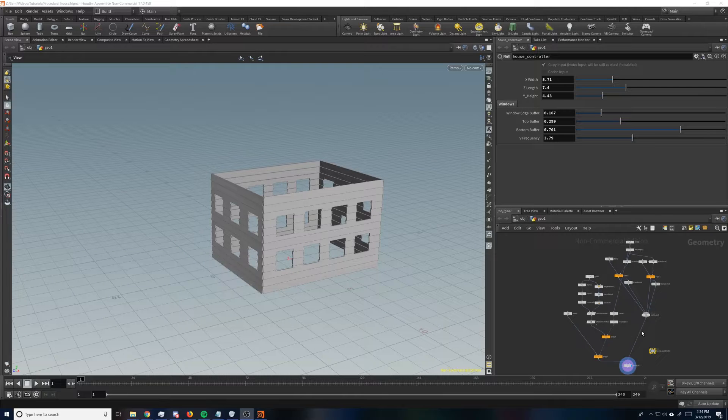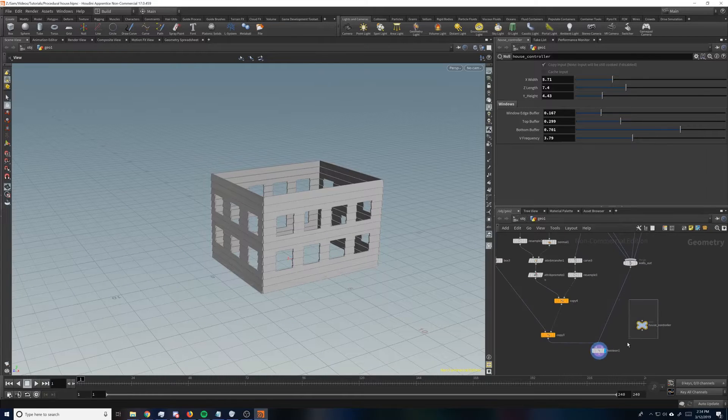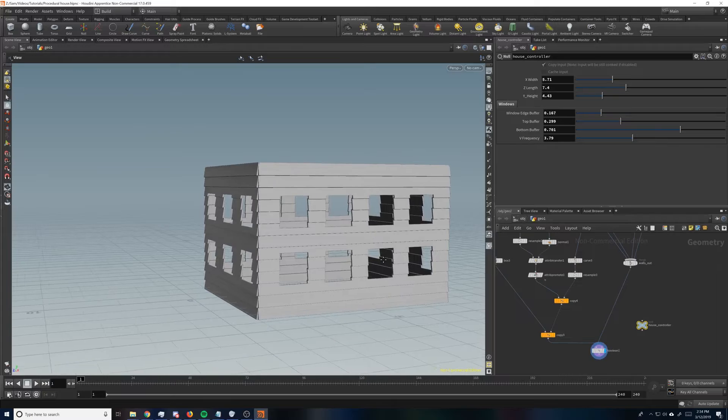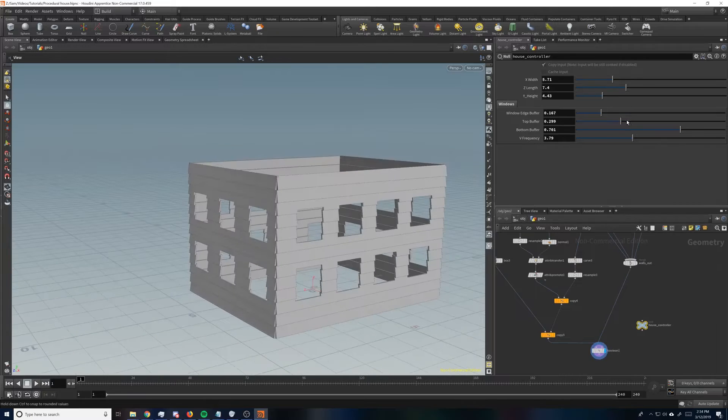Alright, welcome back! So last time, if you remember, we set up this little procedural house start.